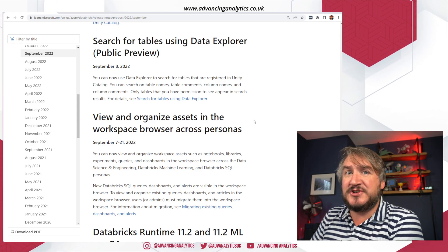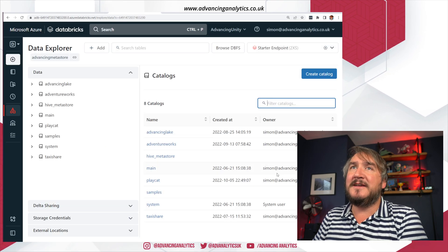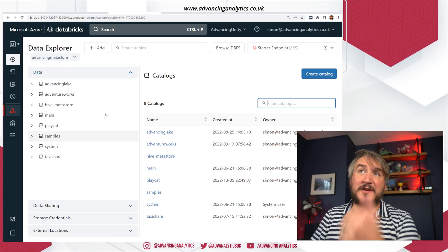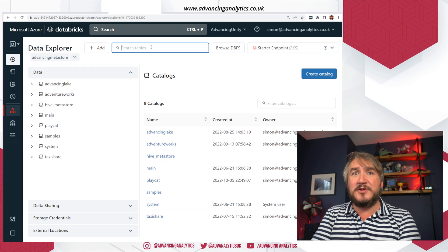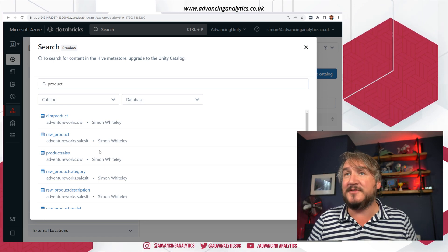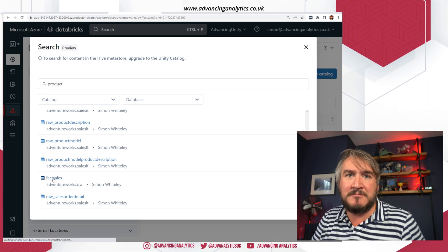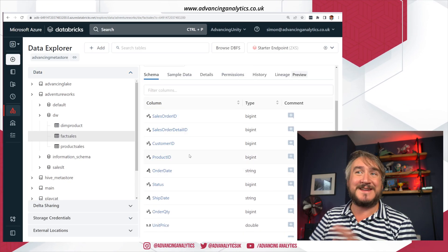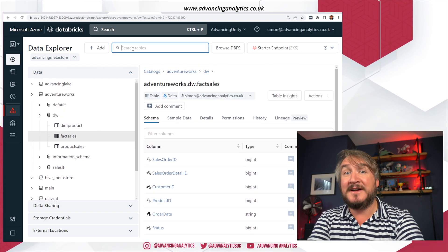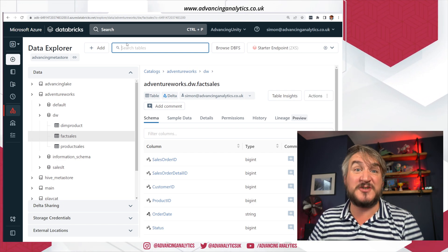You can now search for tables using Databricks Explorer if you're using Unity Catalog. In the Unity Catalog enabled version, I'm in Databricks Explorer under the data section. I can type in 'product' and get a list of all the different tables registered across my Metastore that match or even contain that term. I can see 'back sales' which isn't called product, but product exists as a column inside it. So it's a nice way of exploring the data dictionary with general search.